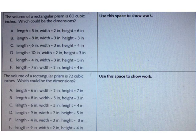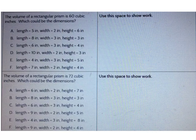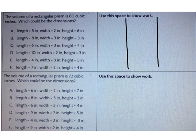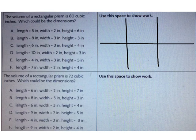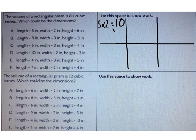We may also be missing all three of our dimensions. The volume of a rectangular prism is 60 cubic inches — which could be the dimensions? Go ahead and break your workspace into six boxes, one for each answer choice. Let's start with A: the length is 5 and the width is 2. 5 times 2 is 10, and 10 times 6 is 60. A is a correct answer.